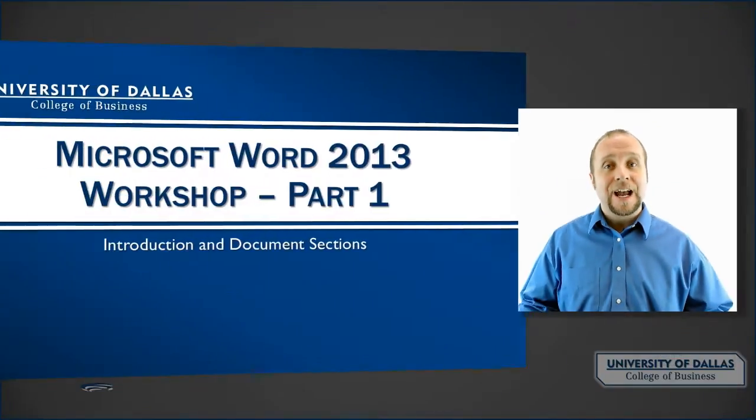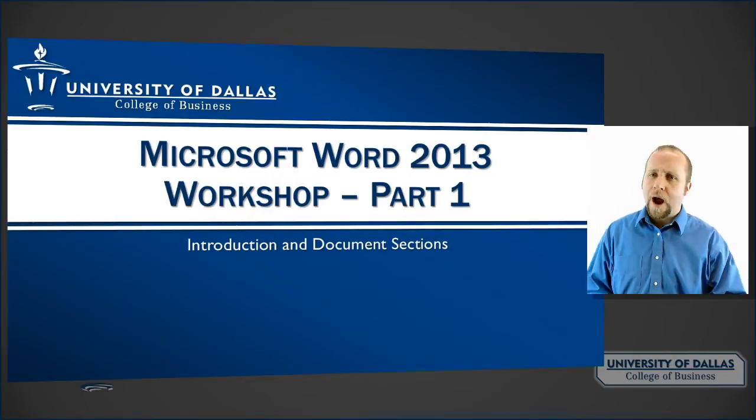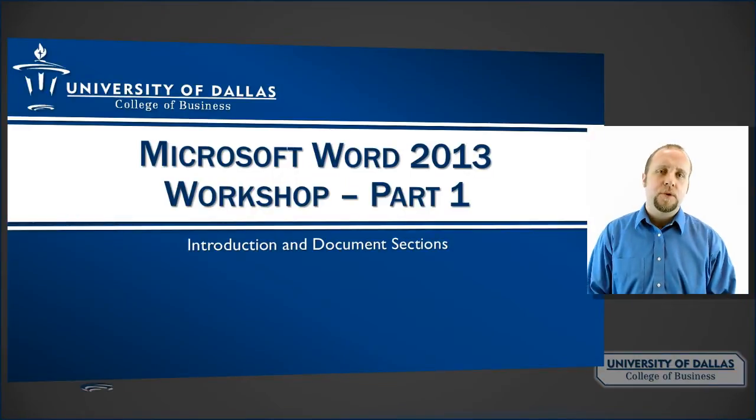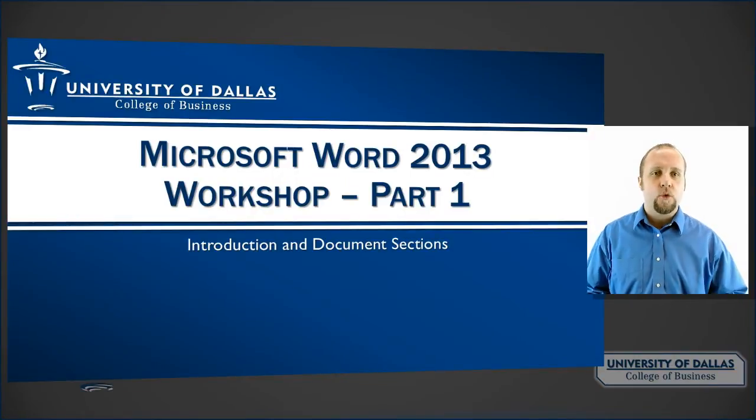Welcome to part one of the Microsoft Word 2013 workshop. This is the first in a series of video tutorials related to complex document formatting in Microsoft Word. Some of the assignments in this class will require you to be able to accomplish complex document formatting.